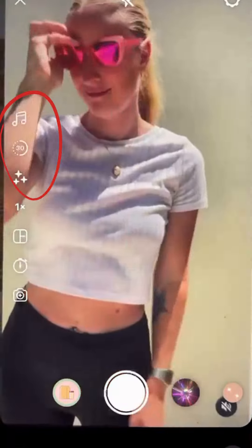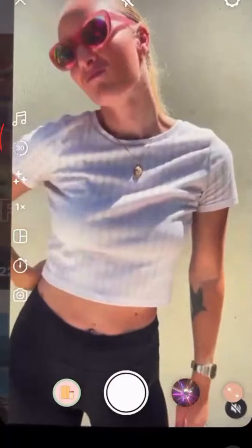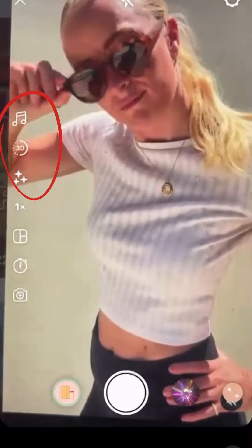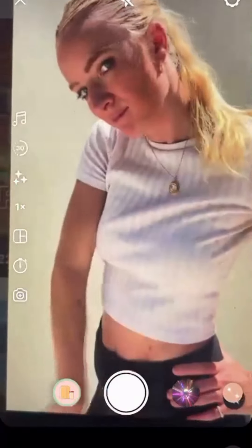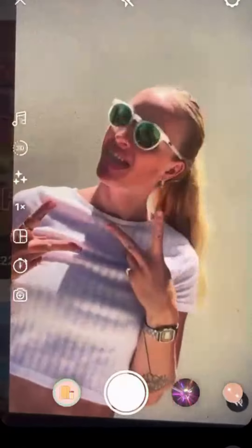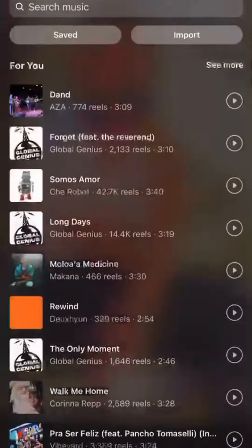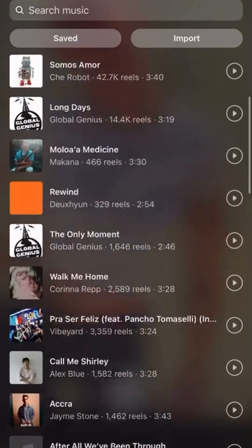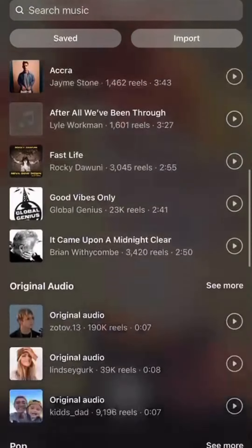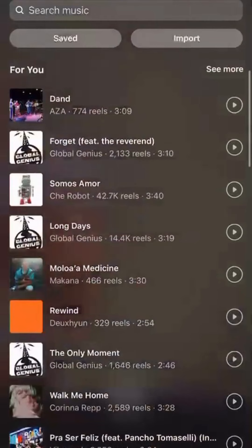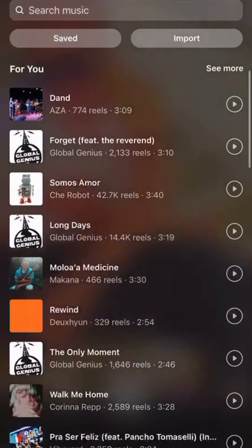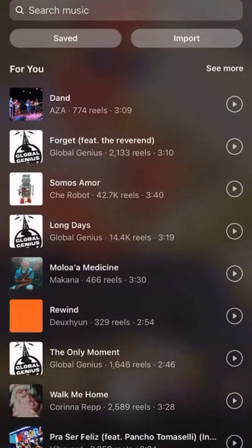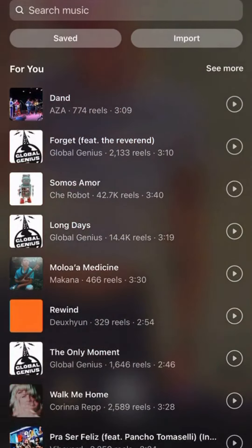Once you get to this screen, you'll notice icons on the left hand side — this is your toolbar. The first icon is the audio tool. You click on that and you can scroll through all of the featured sounds to use with your video, or you can search the music for one that you have in mind.